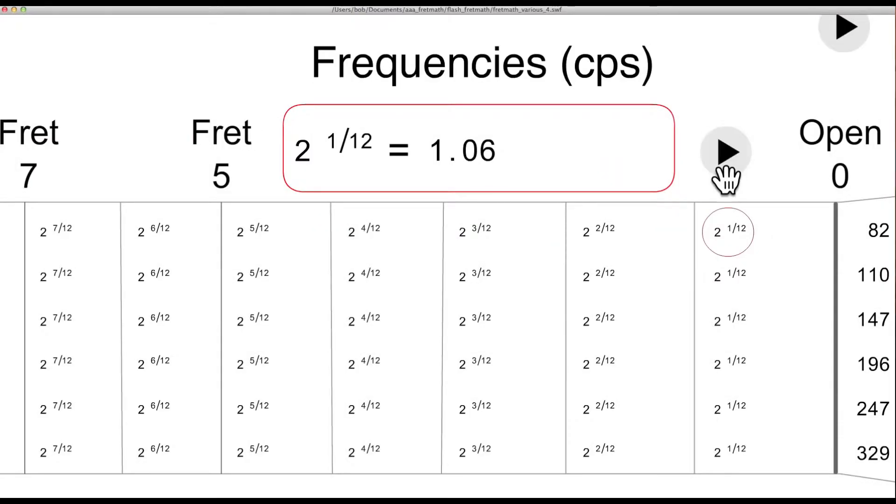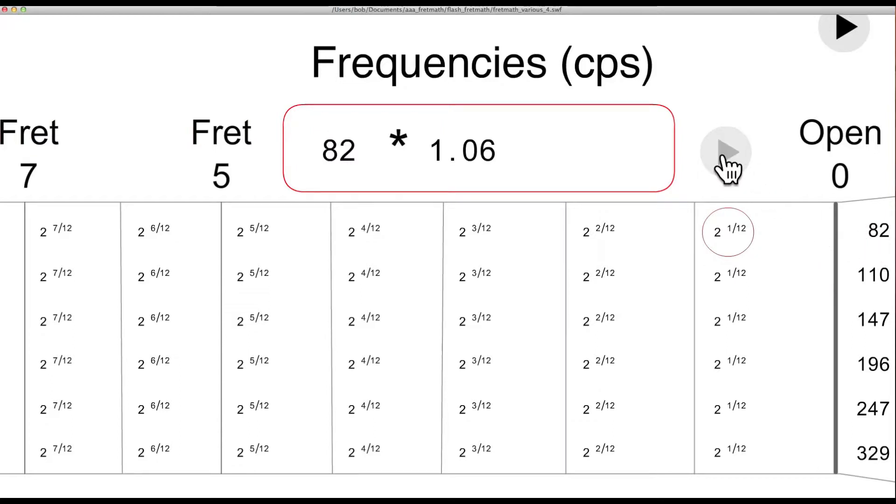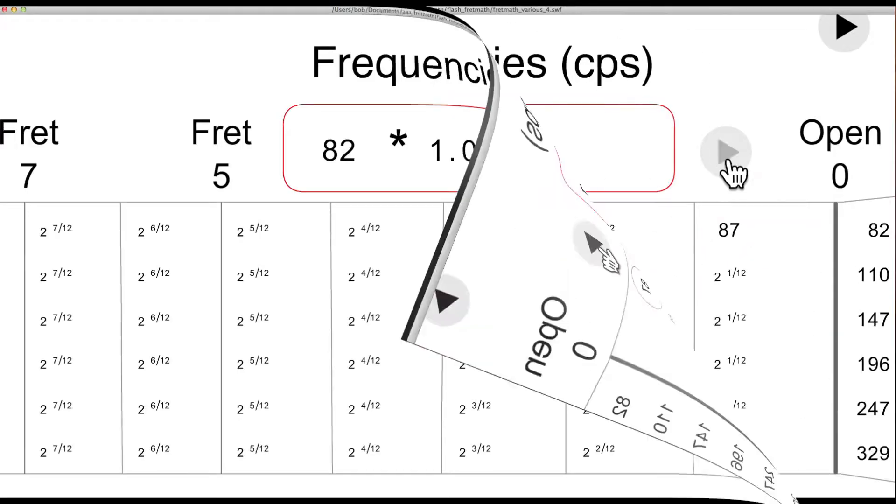In decimal form, the semitone ratio is 1.06. It's multiplied times the open string frequency, resulting in a frequency of about 87 cycles per second for the first fret, the F note.